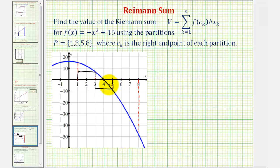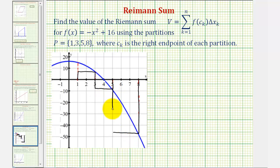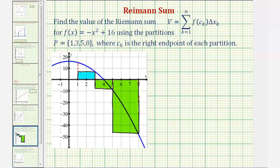And then for the last partition, again using the right endpoint, the rectangle would be below the x-axis. We can think of the height as f of eight, even though f of eight would be a negative function value, and therefore f of c times delta x is going to be negative. So we can think of the area of these two rectangles as negative. One thing we should notice is that because the area of the rectangles below the x-axis is greater than the area of the rectangle above the x-axis, the value of the Riemann sum should be negative.